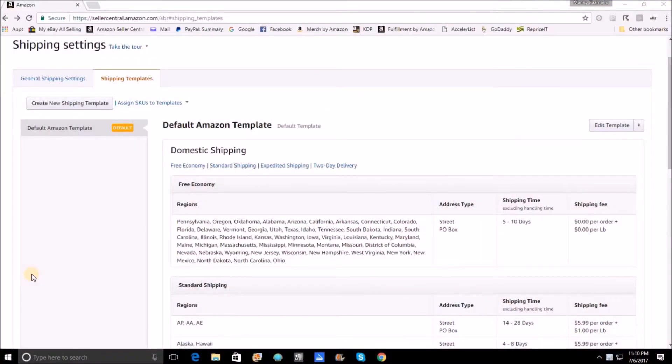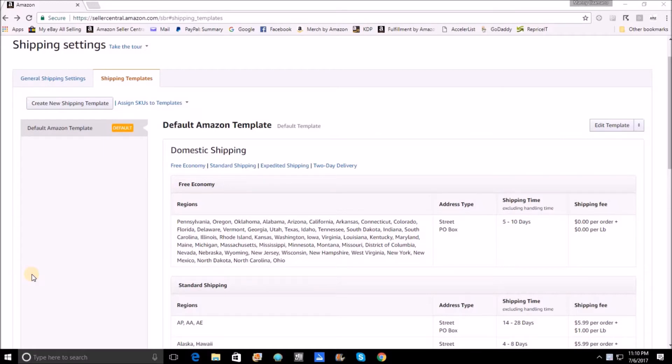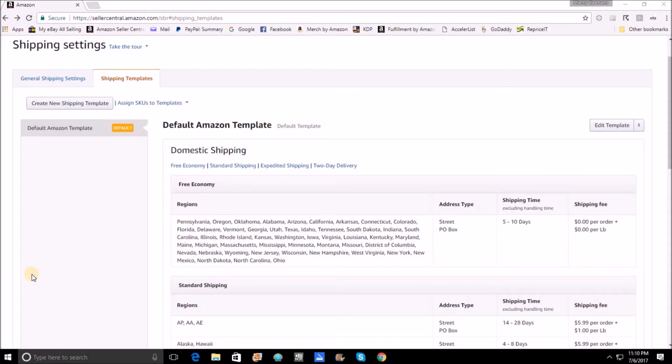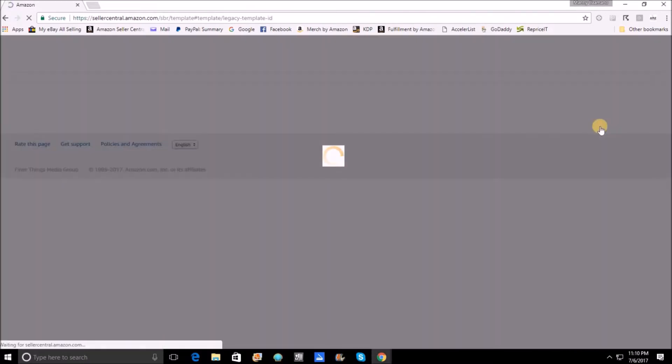All right, folks. Here we are. I am in my Seller Central and I am in Shipping Settings. To get here, from your main page in Seller Central, in the top right corner, you'll want to click on Settings. And underneath that Settings menu, simply click on Shipping Settings. And that's going to bring you to what the default Amazon template looks like right here. Now, to change your settings, all you have to do is come over here to the right and click Edit Template.